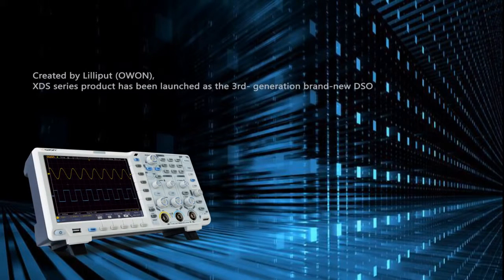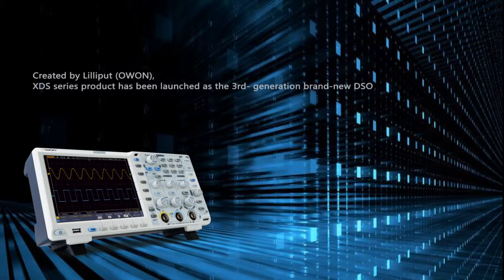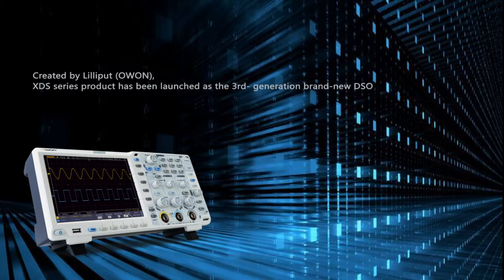Created by Lilliput OWAN, XDS Series product has been launched as the third generation brand new DSO.